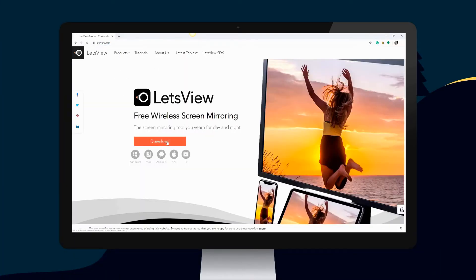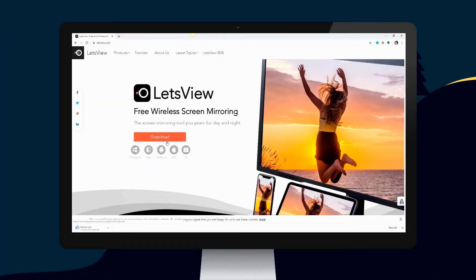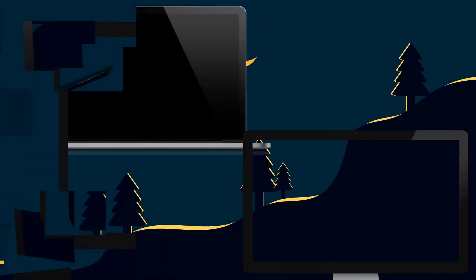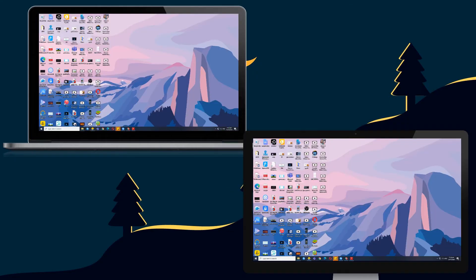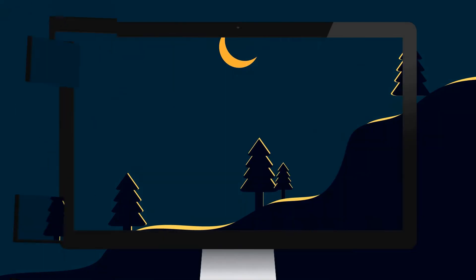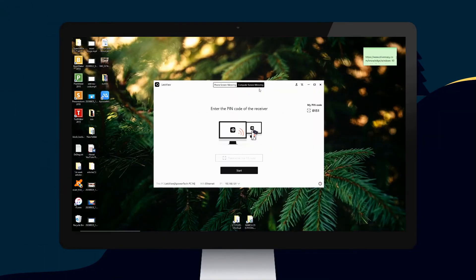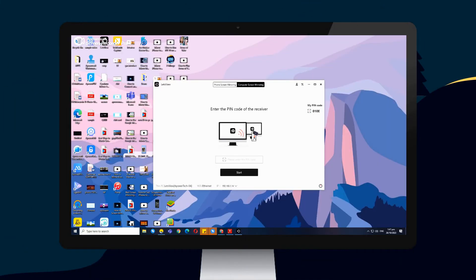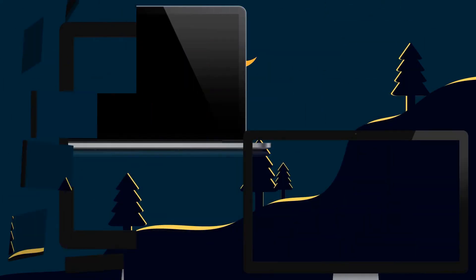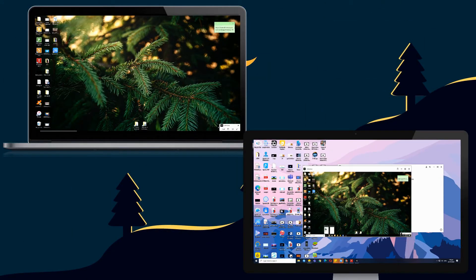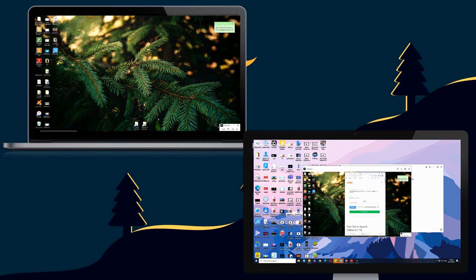Download and install the application. Connect your devices under the same network, get the PIN code on the main PC, and type the PIN to start mirroring.